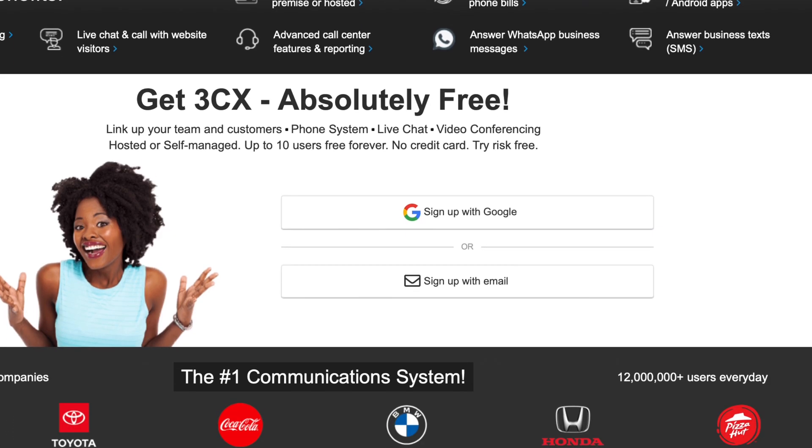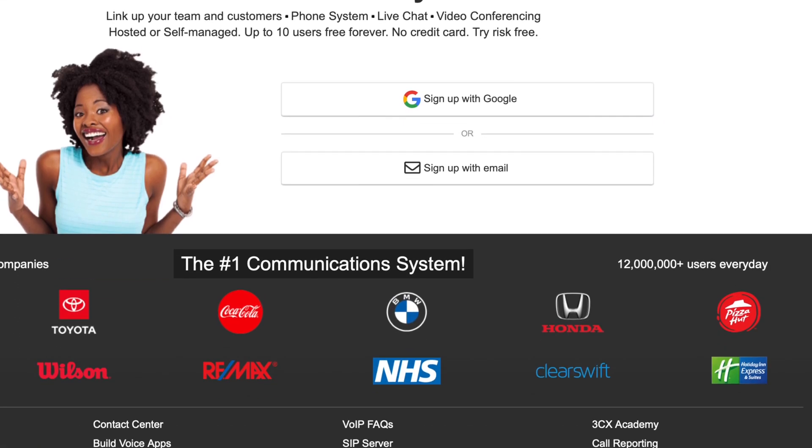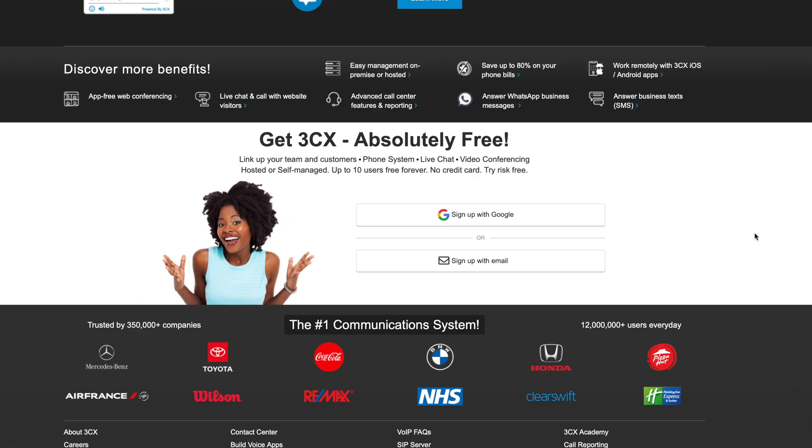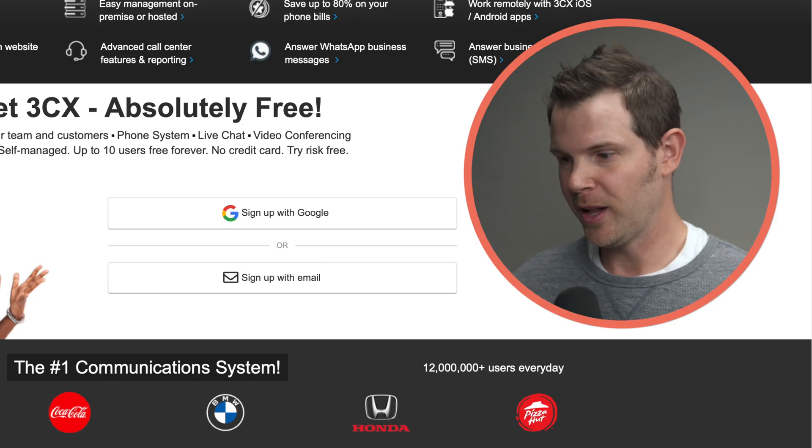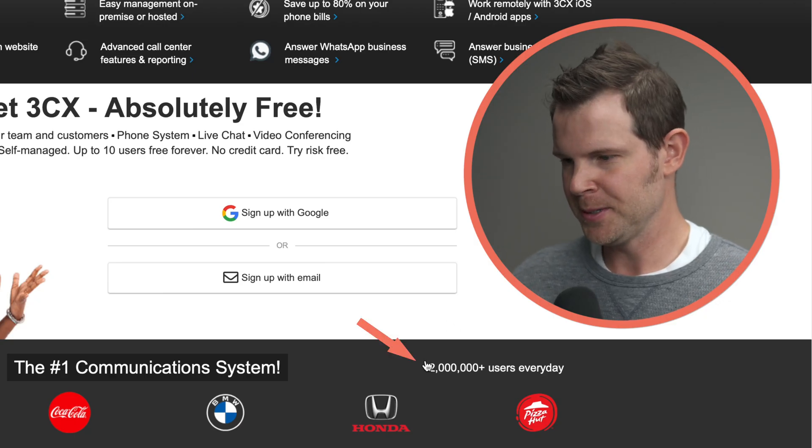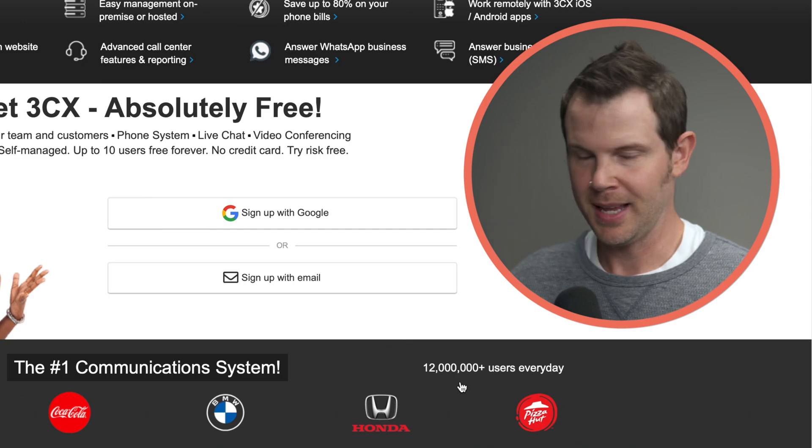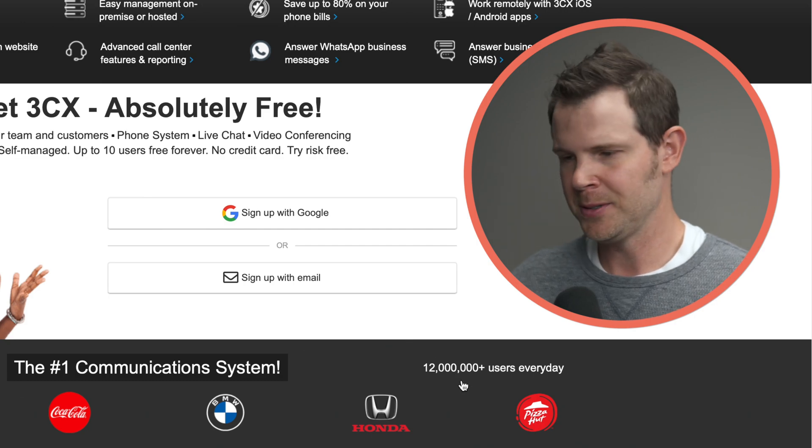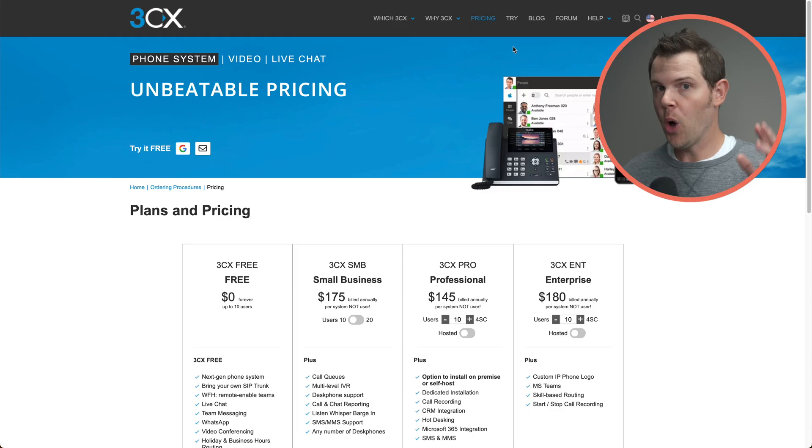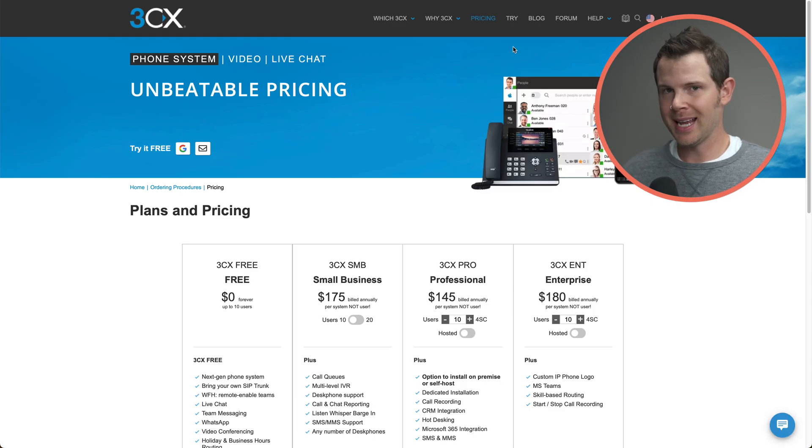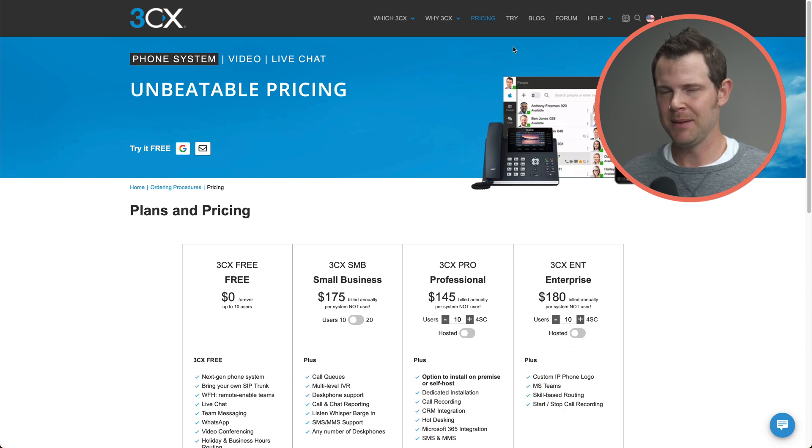You can see they deal with some really huge companies here like Coca-Cola, Toyota, Pizza Hut, really name brand companies. They have over 12 million users according to their website. That is a lot of users. But what we're going to do today is totally free. And like I said, we'll have it up and running in like 10 minutes.